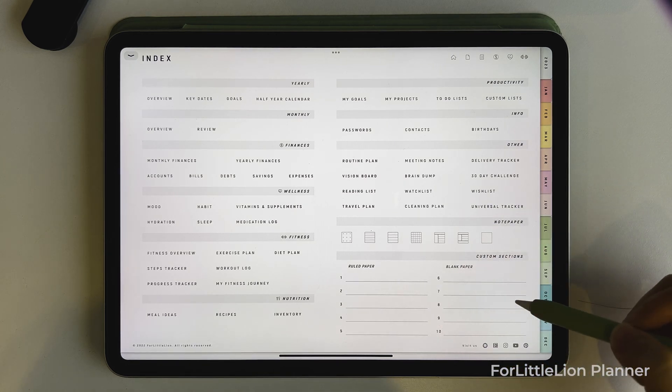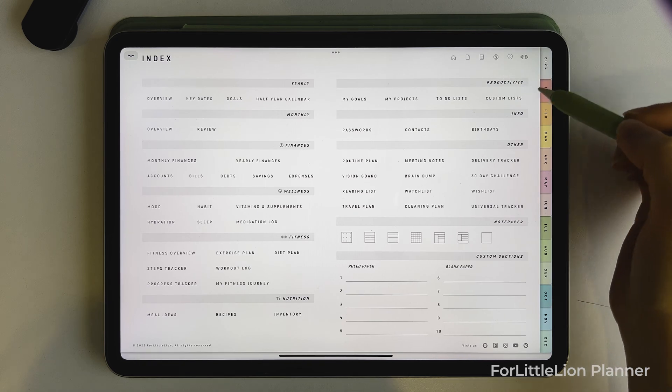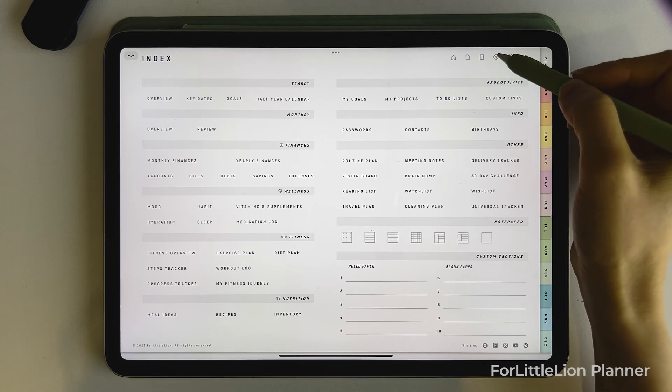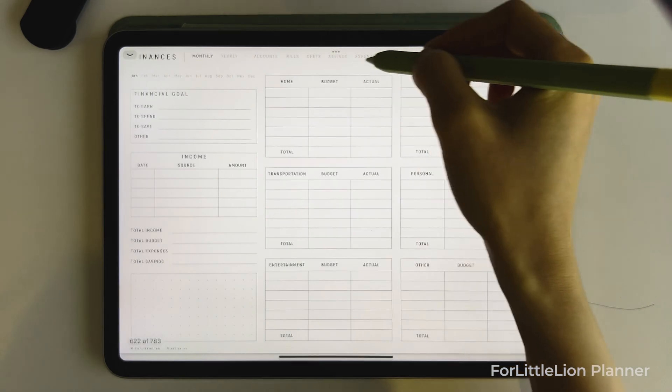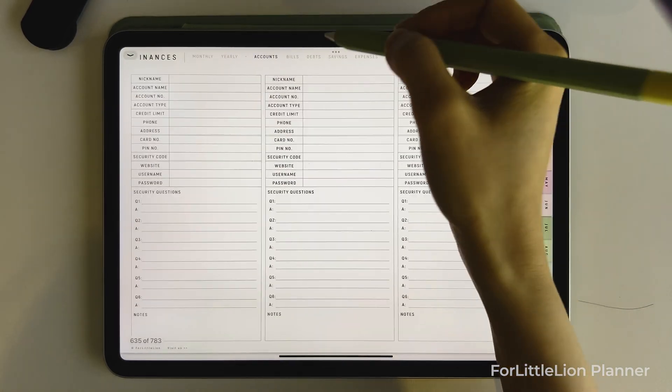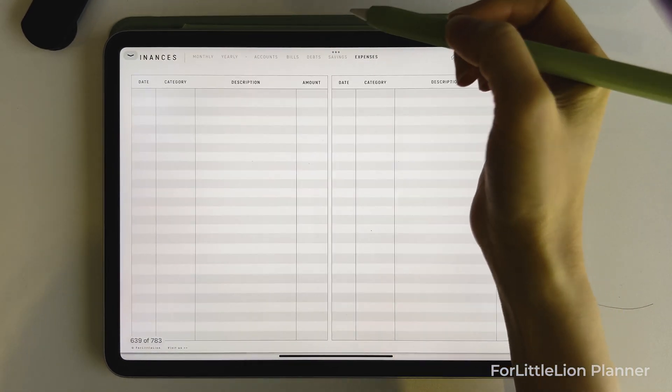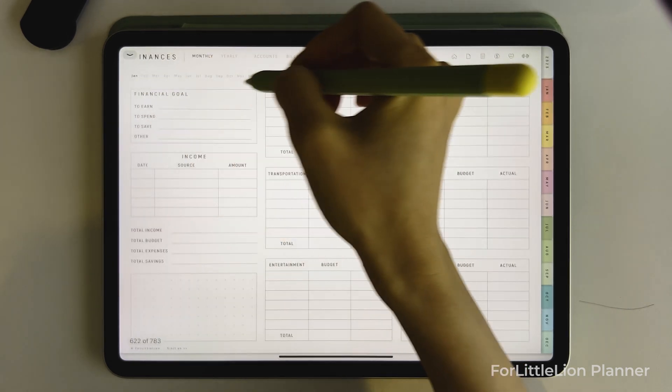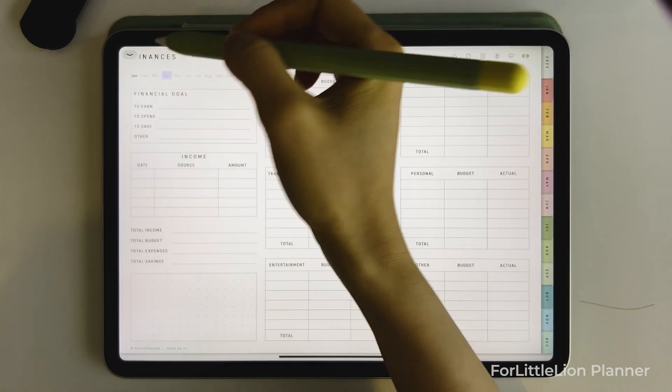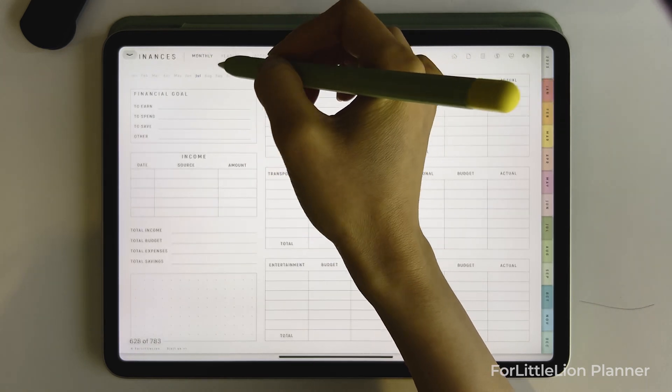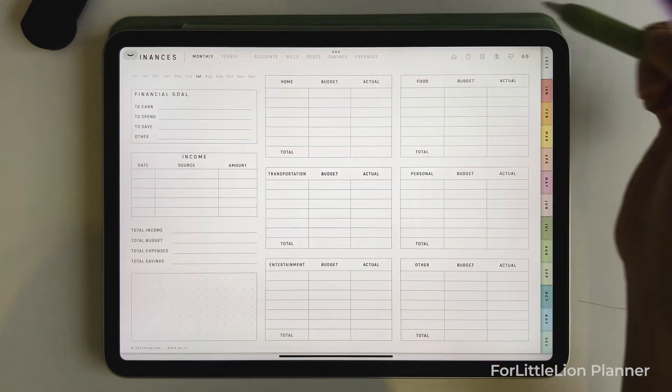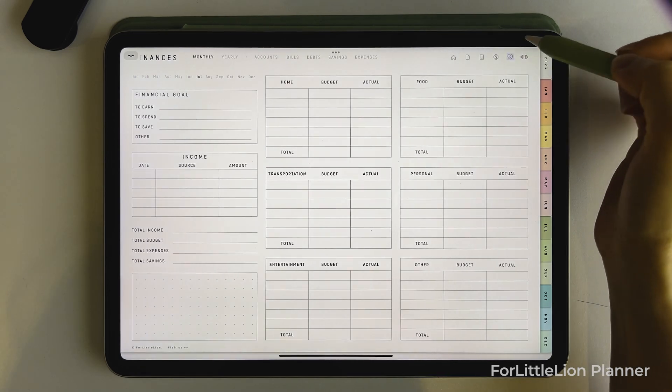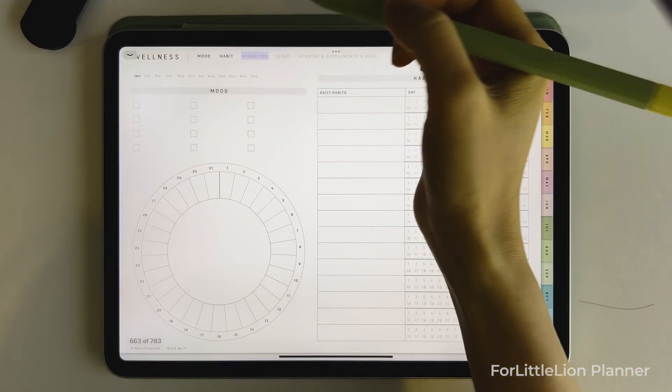Well, to make it easier to navigate the planner, I added links at the top of each section. For example, on the finance section, you can easily jump between these pages. And for those templates that have 12 copies for January to December, like the monthly finances, you can jump between January to December by clicking on these links up here. Other sections work the same way as well.